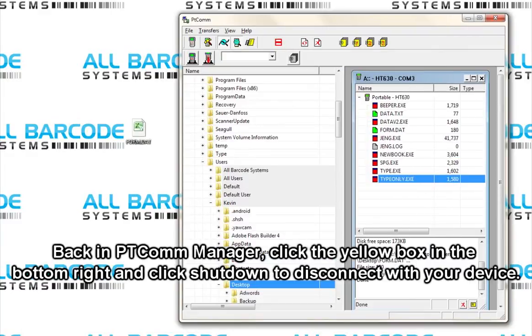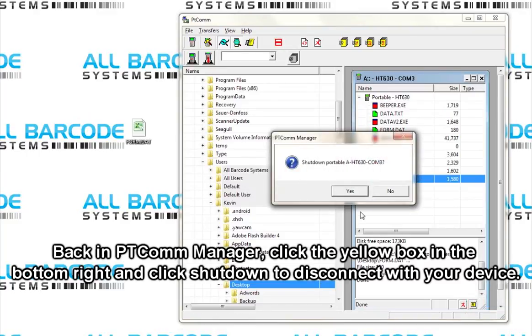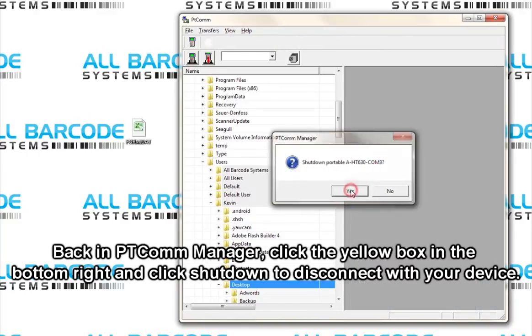Back in PtCom Manager, click the yellow box in the bottom right and click shut down to disconnect with your device.